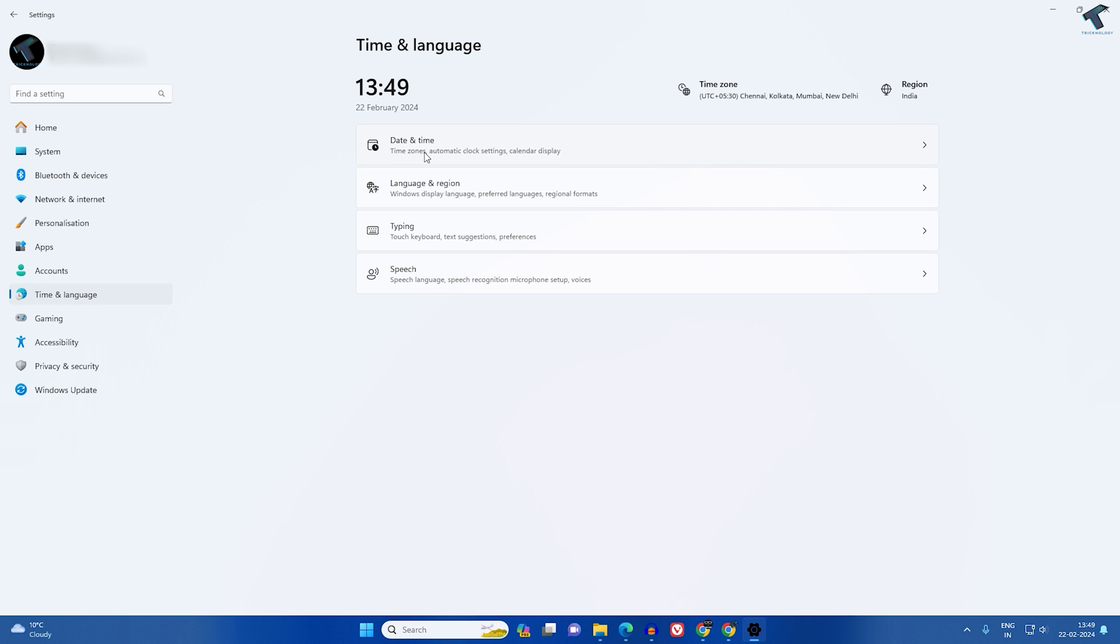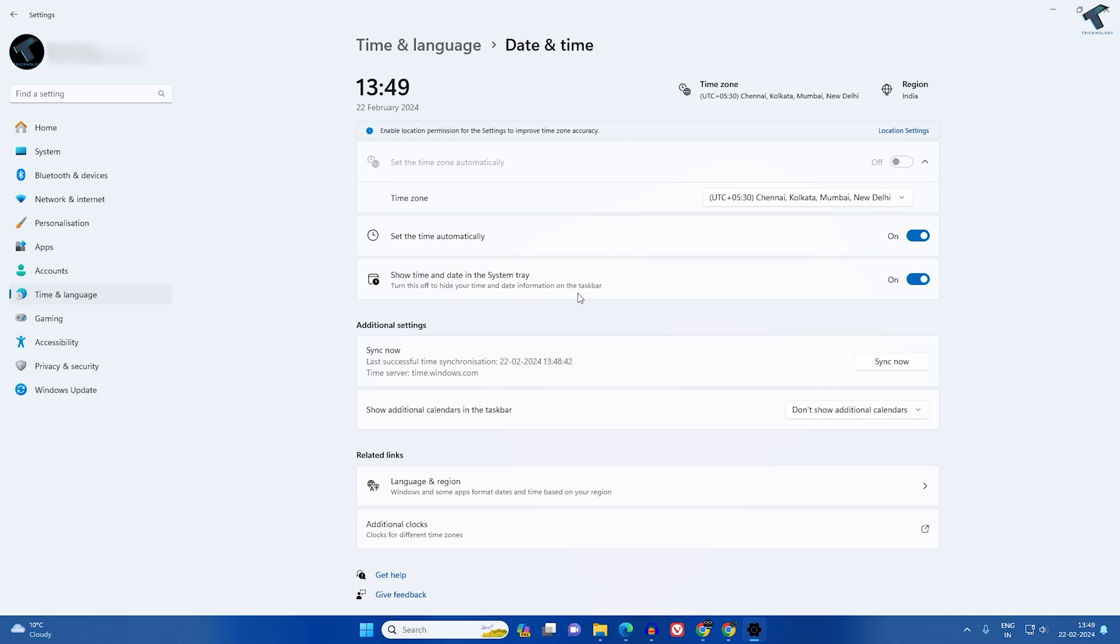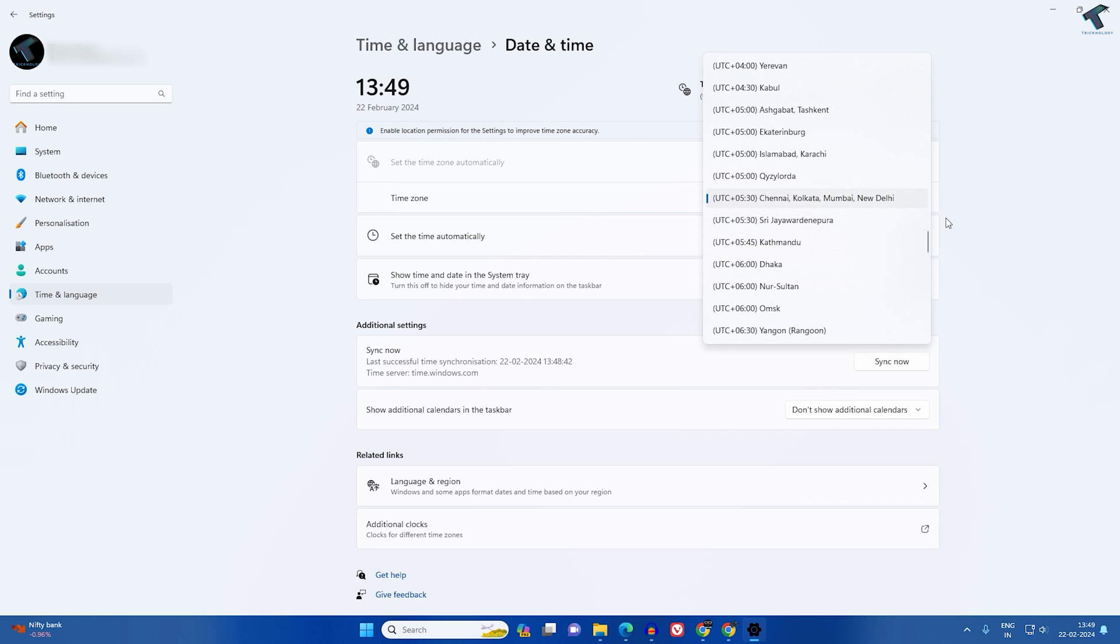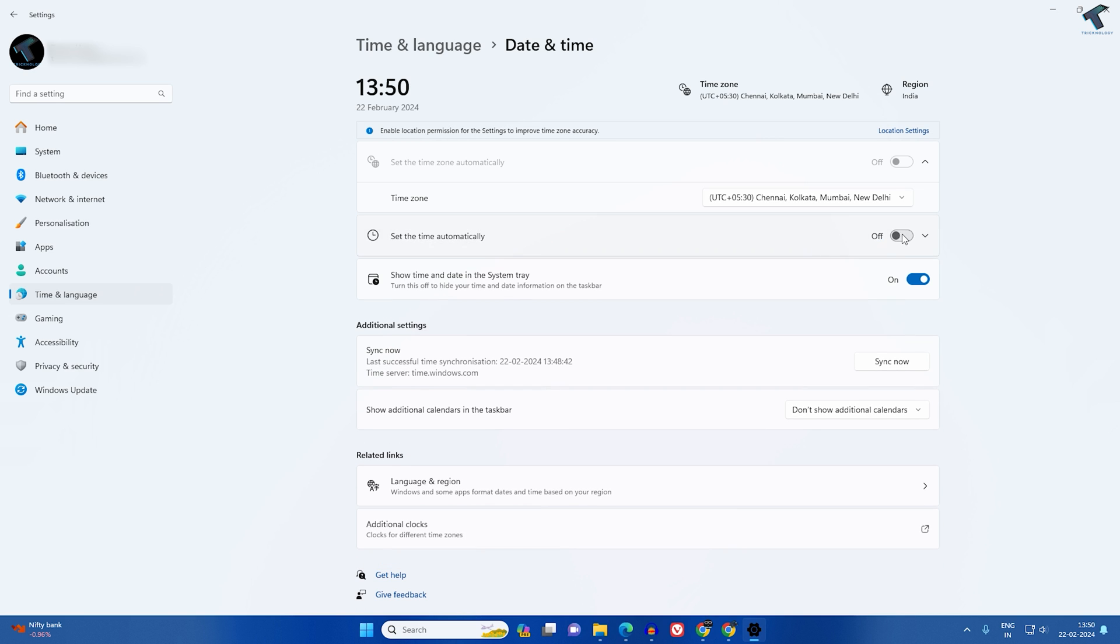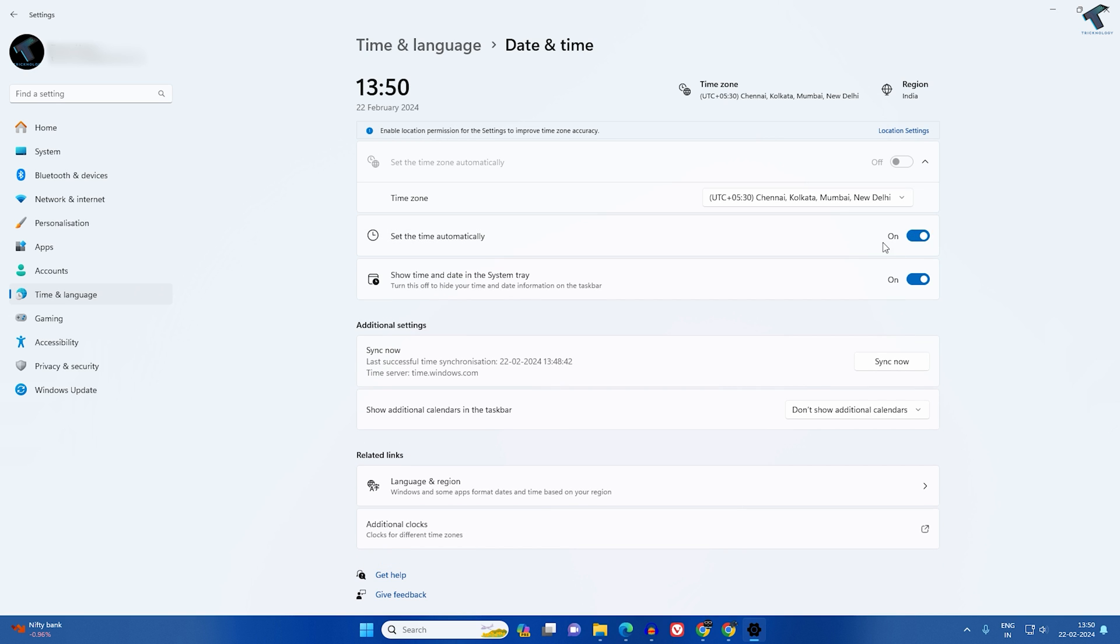Click on Date and Time on your right side and make sure that your date and time is correct. If it is not, then select the proper time zone and make sure you have turned on the option 'Set the time automatically'. After that, click on Synchronization and Sync Now.